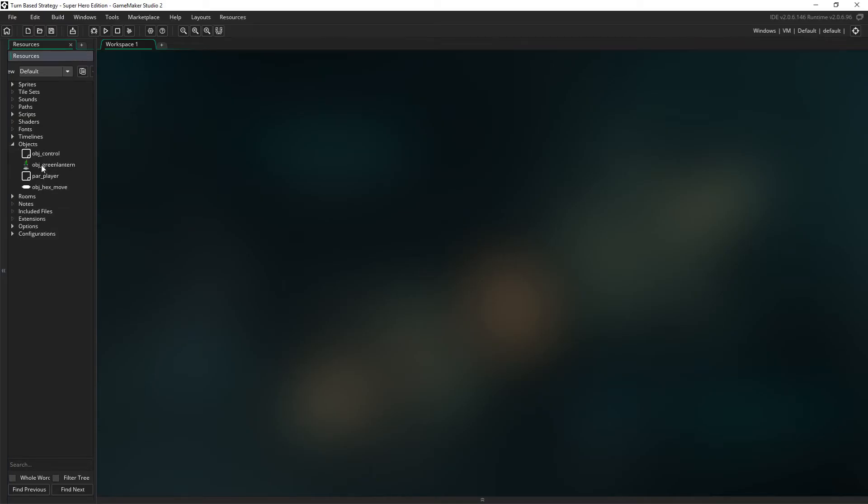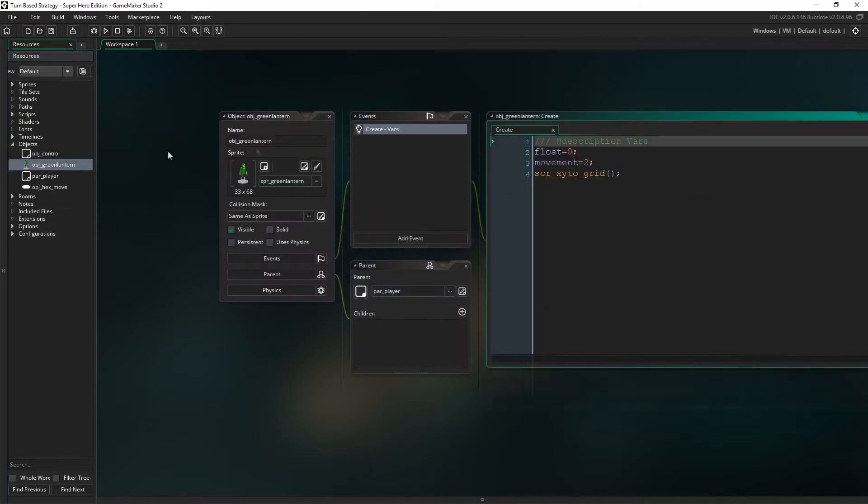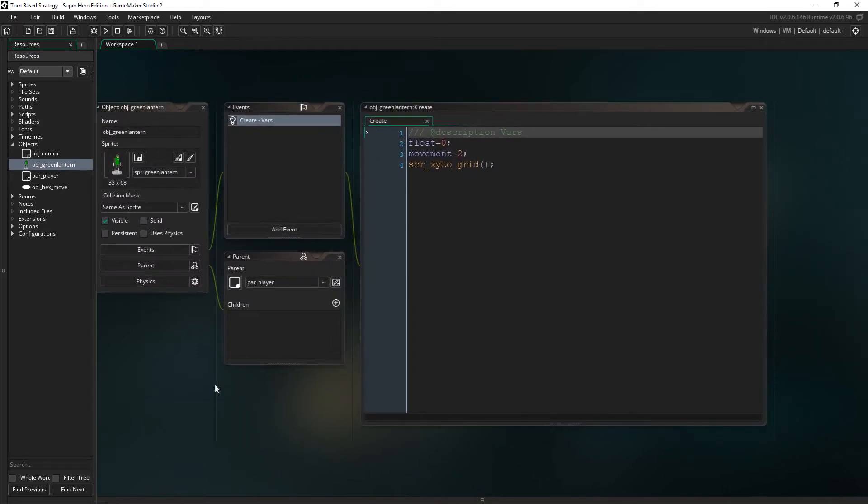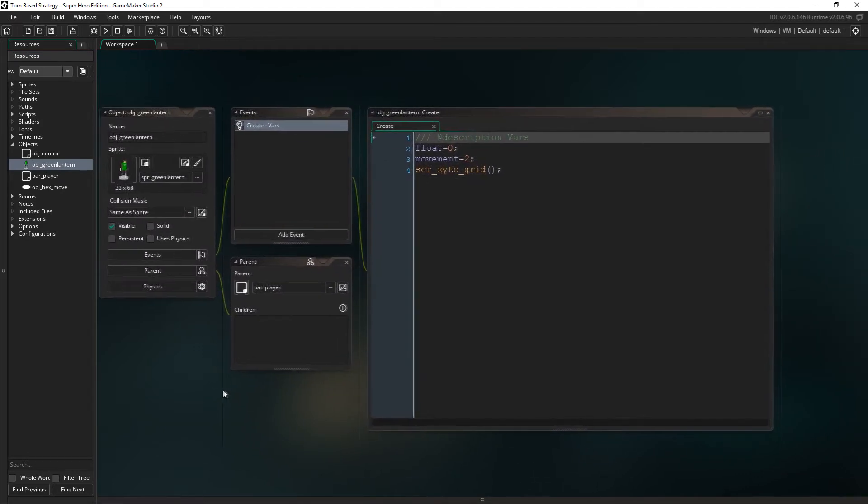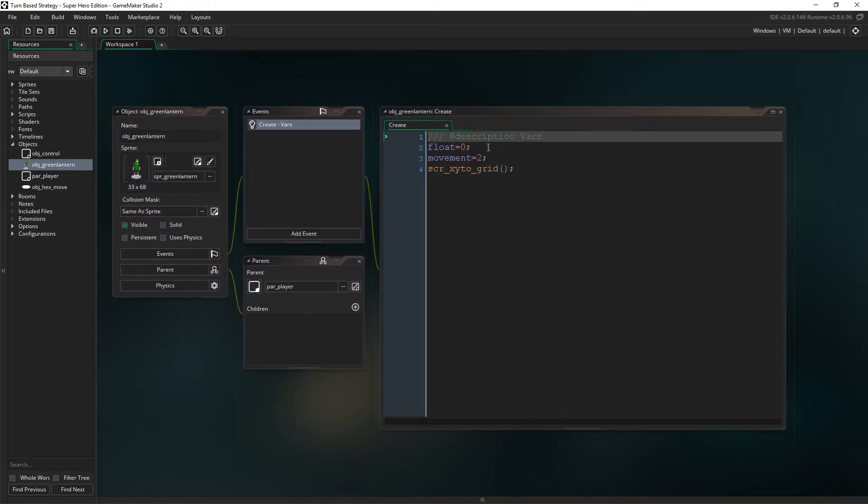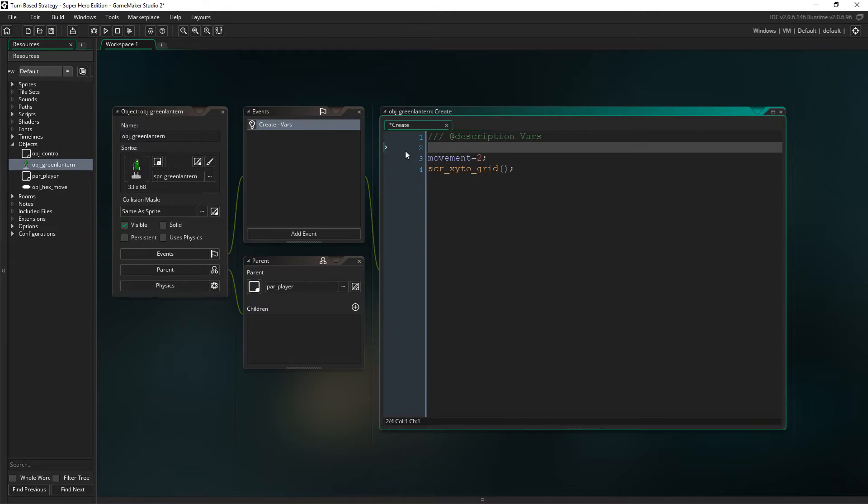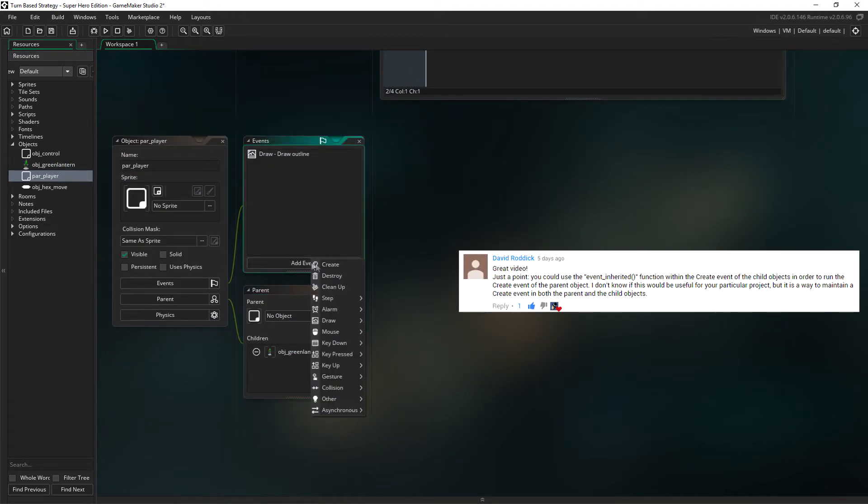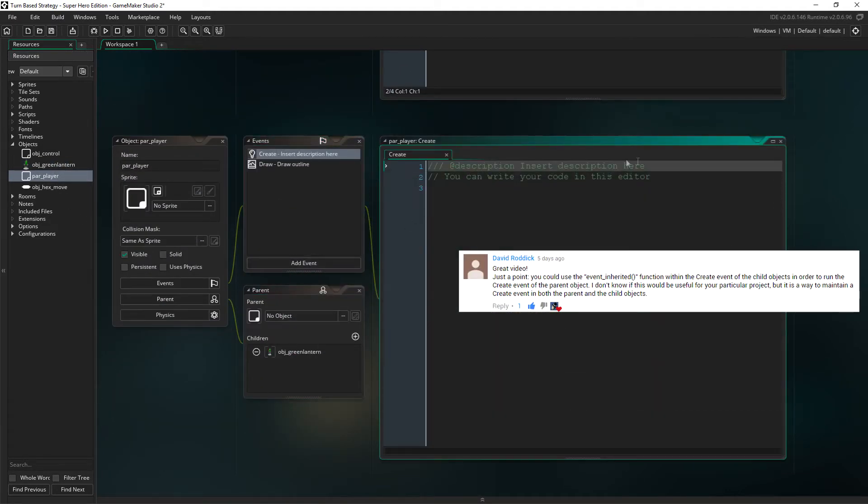So in the previous episode I said that if both a parent and a child object have a create event, the child's create event will overwrite the parent's event. And while true, there is a method that allows both. Thanks to David for telling me about this.